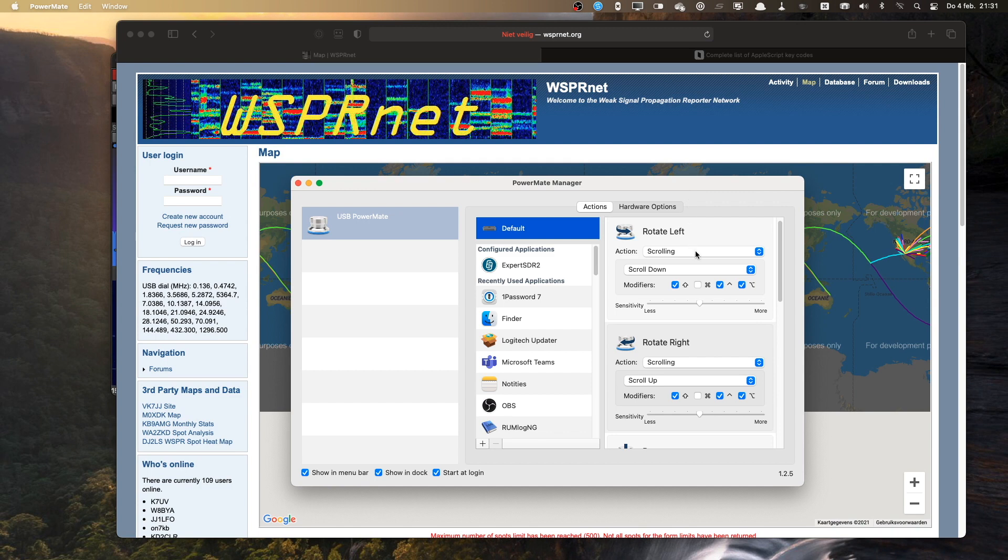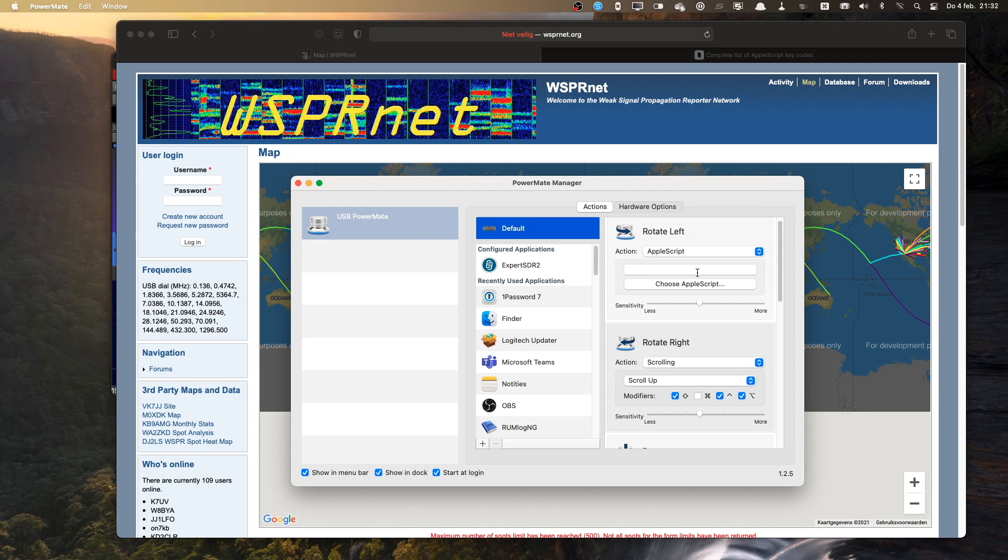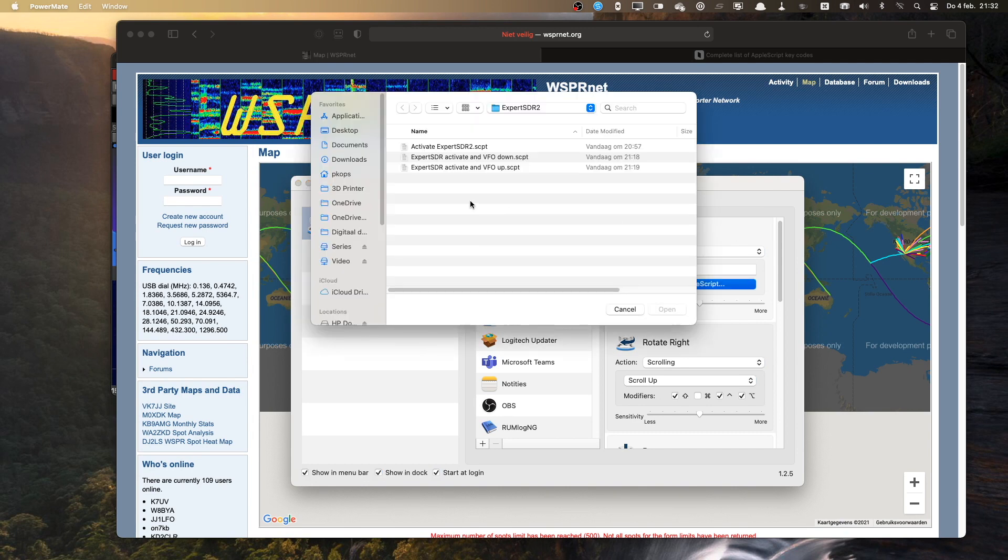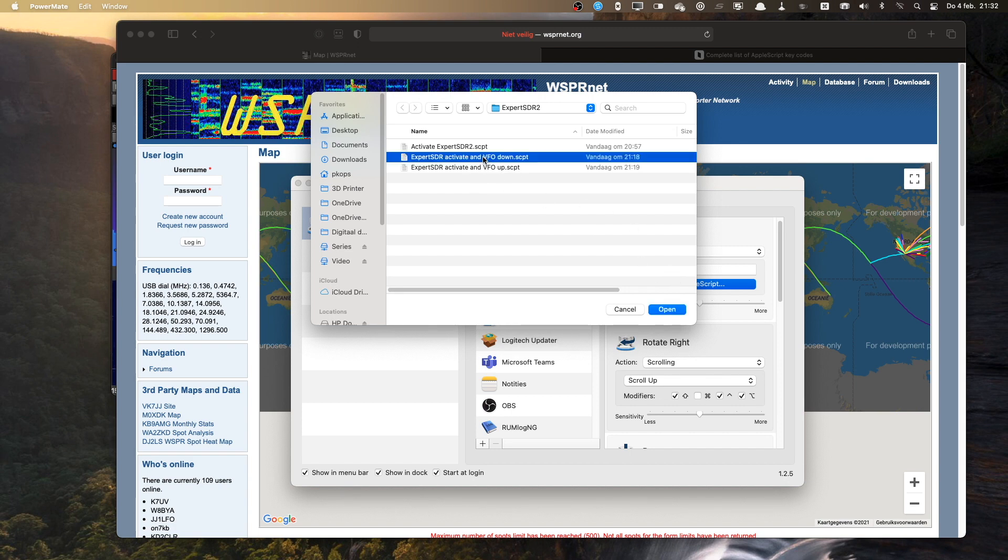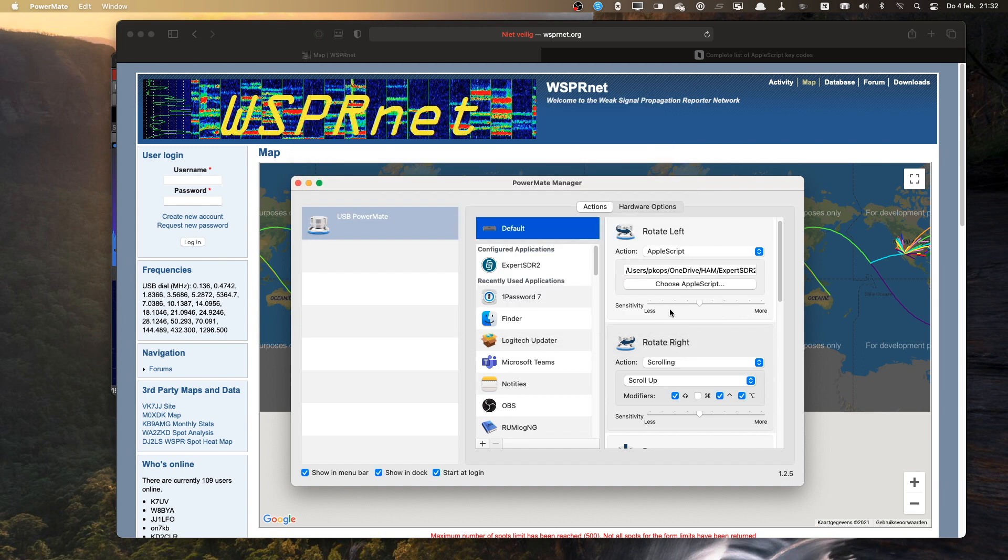So to do that, I change the scrolling action to Apple script, and then I select an Apple script. So this is going to be rotating left, which means turning the VFO down. So this is the script I'm going to open. And I'll show you the script.